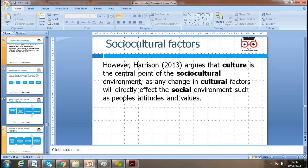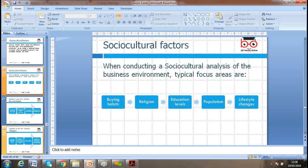When conducting a social-cultural factor analysis, consider buying habits. UK society is becoming a 'throwaway society' — people used to buy quality products and use them for many years, but now if a fridge or washing machine breaks, people just replace it rather than repair it. This ultimately leads to more business activity.